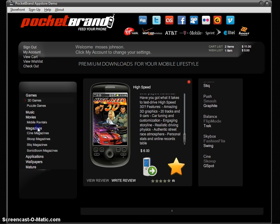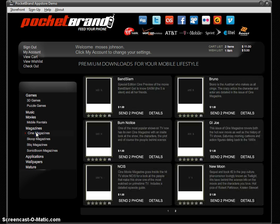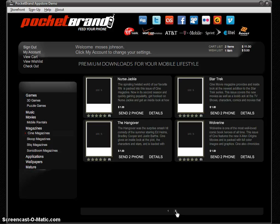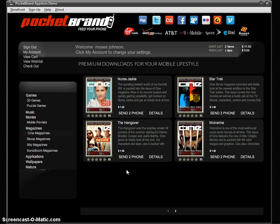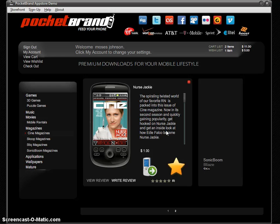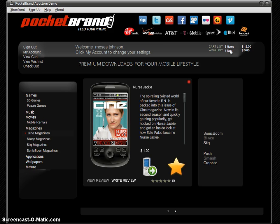I'm going to grab one more item — how about a magazine? I want to show you this page because there are more than six items in this subcategory for Scene Magazine. To view the additional items, you just click the second page and it loads. There's really no limit to the amount of content you can load up in the App Store. Check out the Nurse Jackie Scene Magazine — add that to the cart too, it's just a dollar. So there we have three items in the cart.